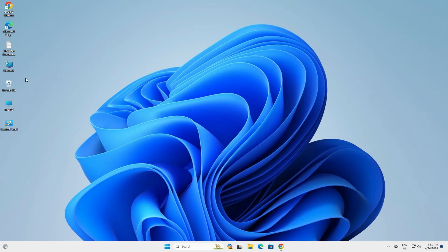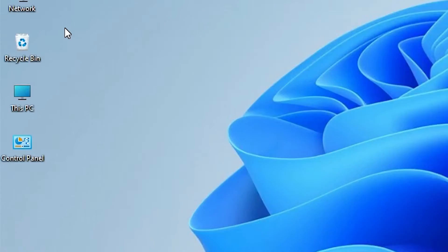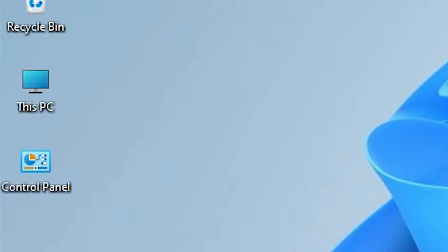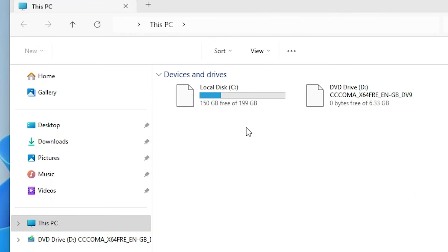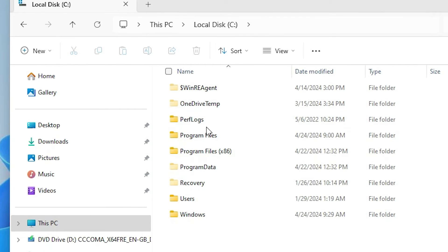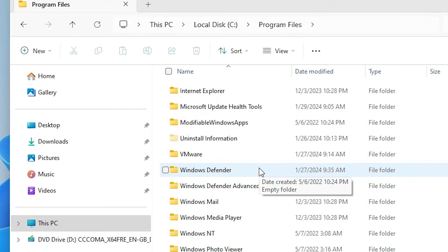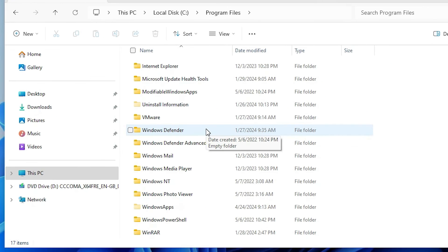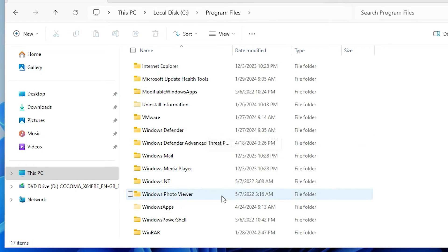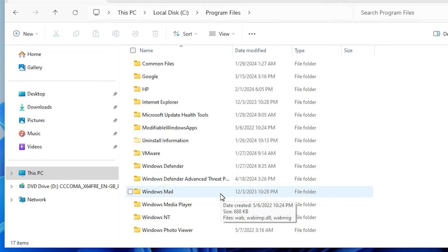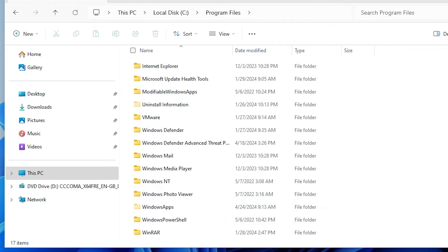Now check if any Python folder is still available on our PC. Go to This PC, then go to the C drive, then Program Files. If you find any Python folder with the version number, delete that folder. In my case there is no Python file or folder on my PC. Close it.